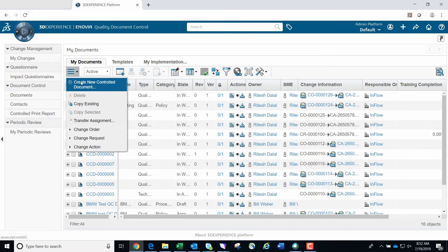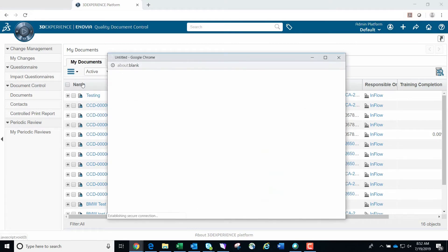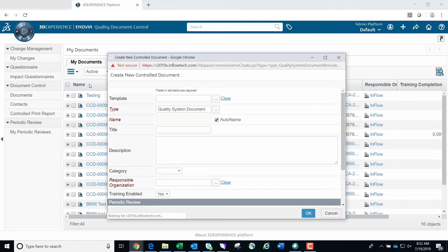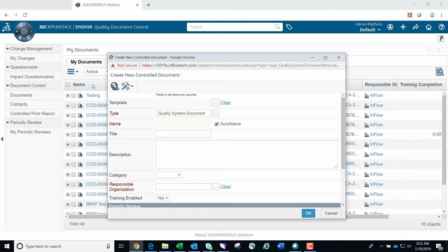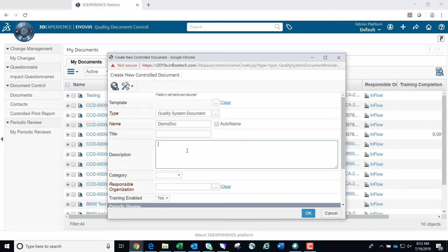For this demo, we will begin by clicking the hamburger icon in the upper left corner and selecting Create New Controlled Document. A new screen will open for creating a new controlled document. If a controlled document template has been created already, you're able to select that template here to expedite the process. We will be manually creating the document by entering a document name first.